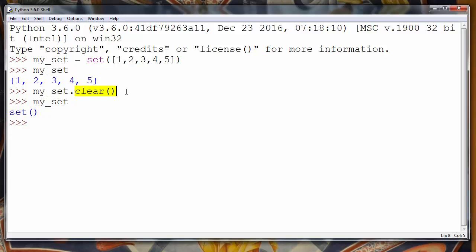So clear method removes all elements from a set in Python programming language. That's all for this lesson. Thanks for watching. Happy coding!